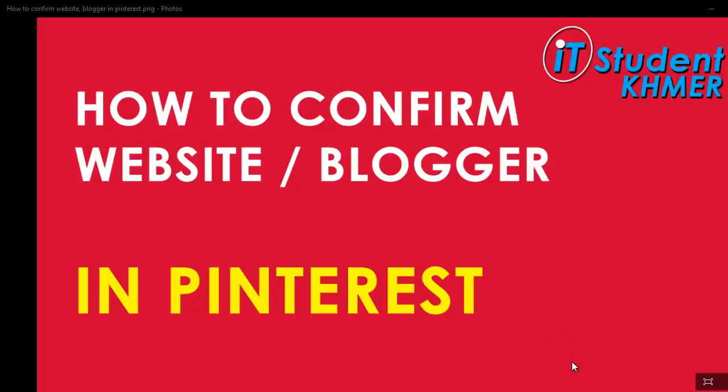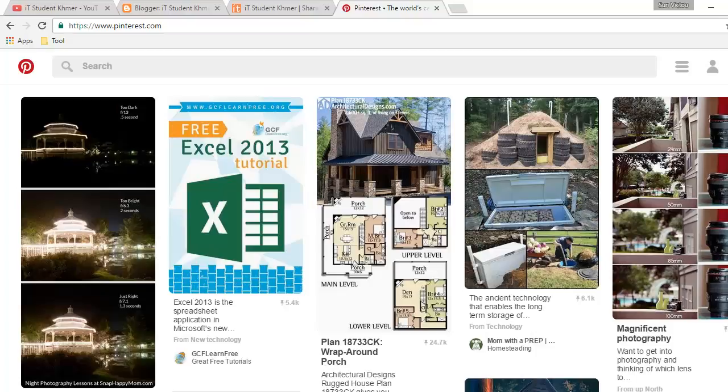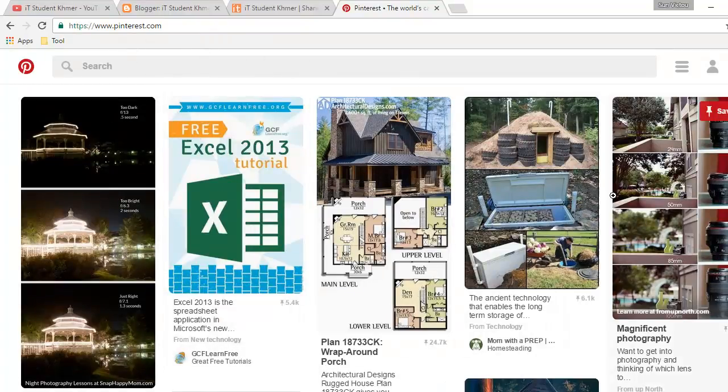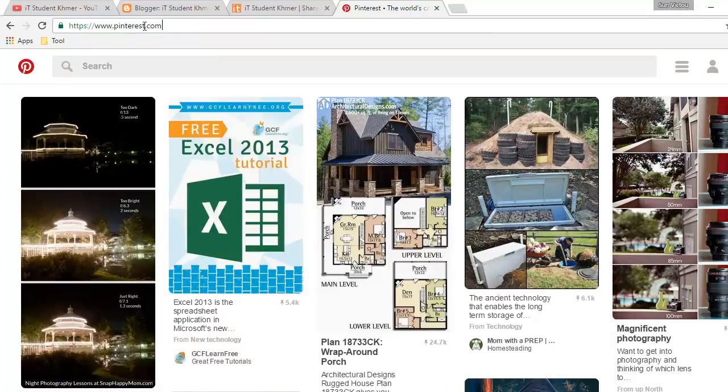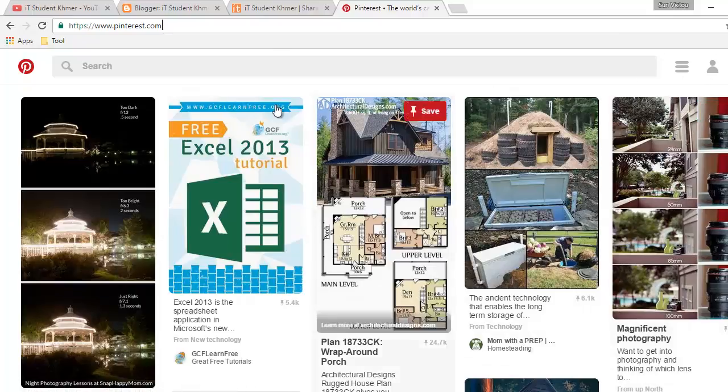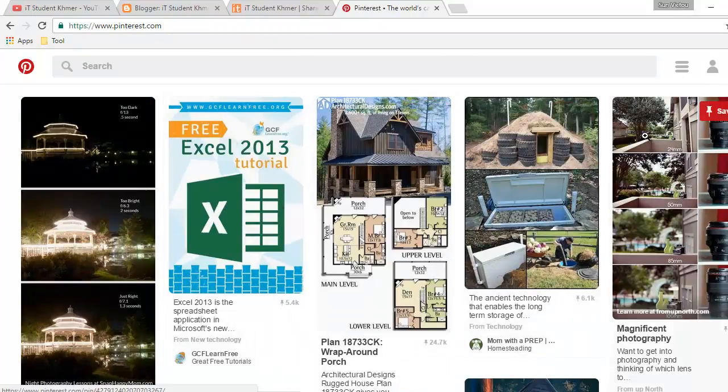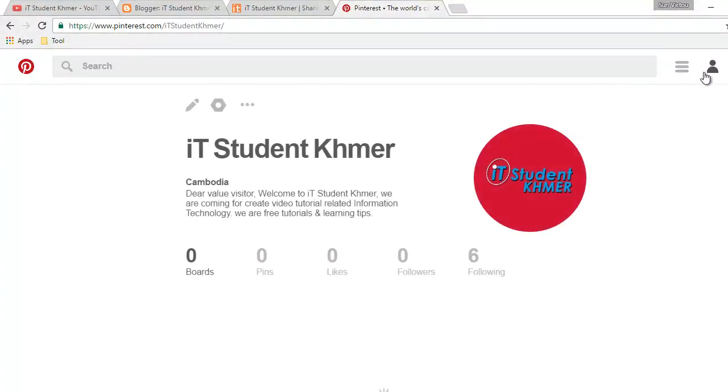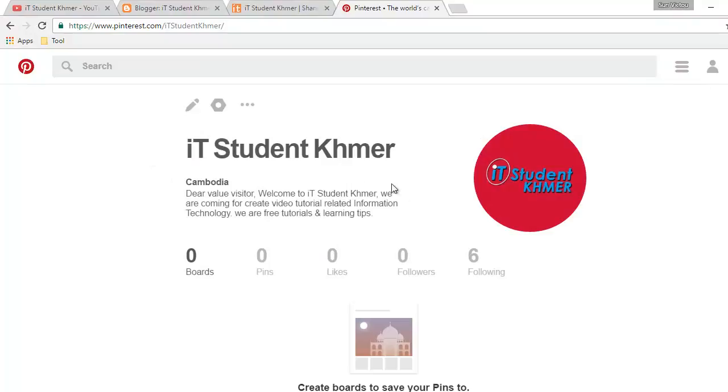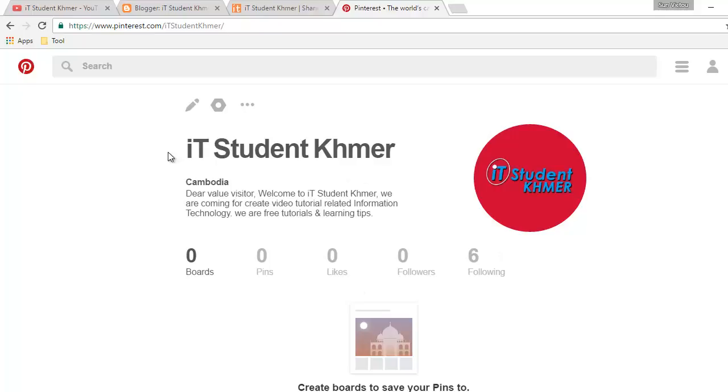Now open your Pinterest. For example, this is my Pinterest account and we click on the profile. This is a Pinterest account I just created for the IT Student Khmer.